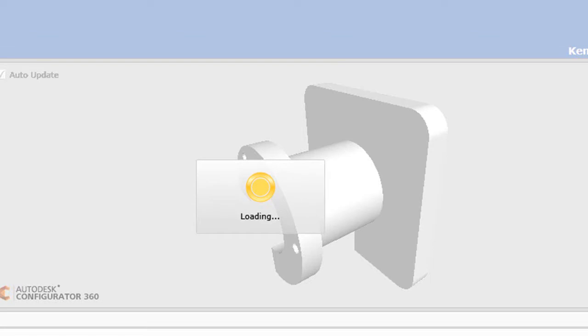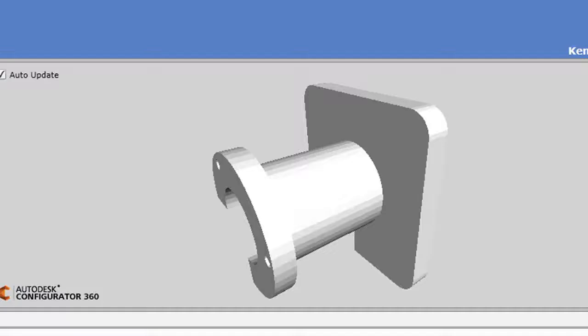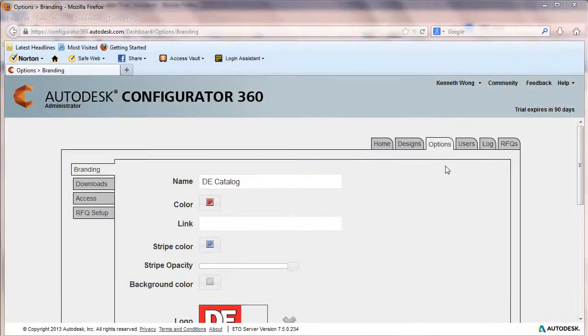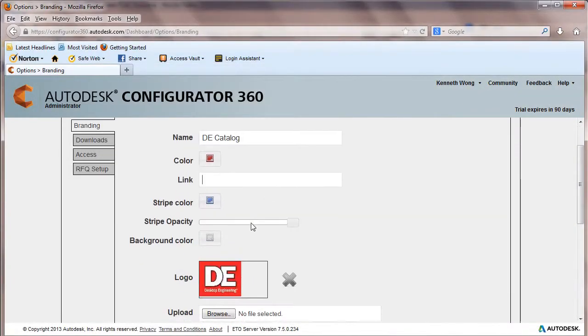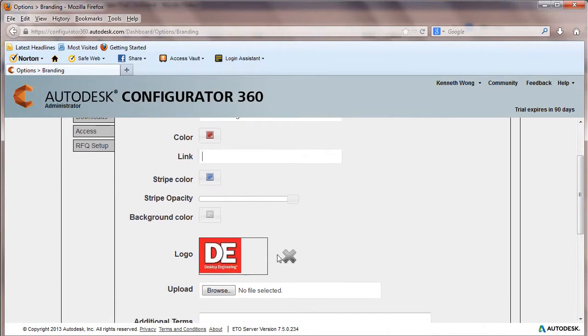For commercial implementation, Configurator can be customized with your own logo and company text, so when it shows up online, the catalog will be branded the way you want it.